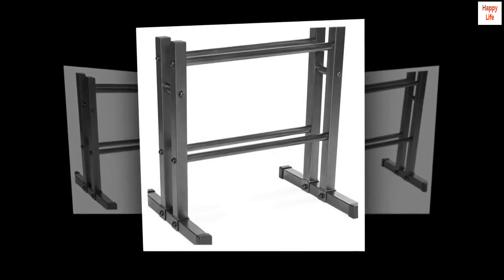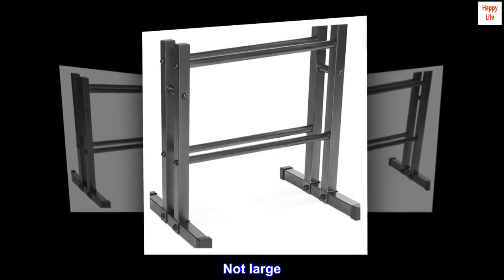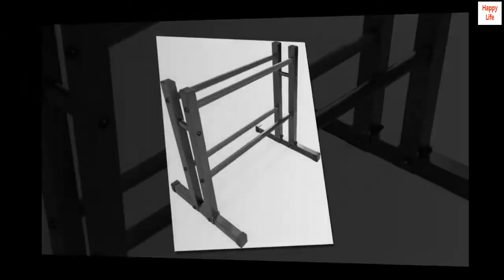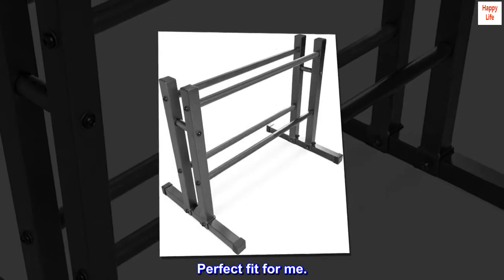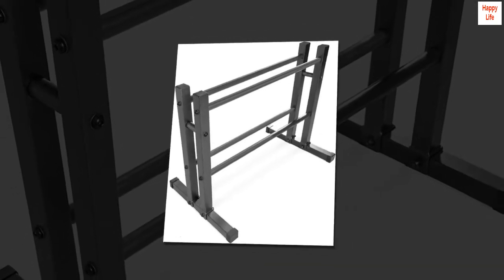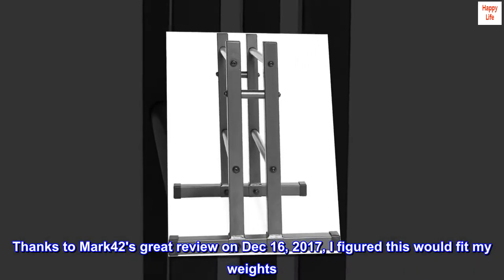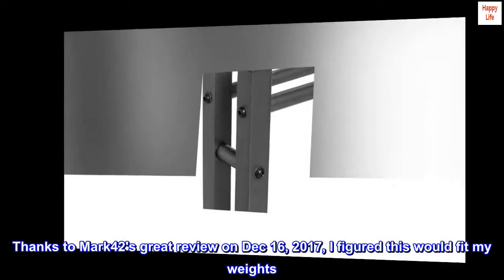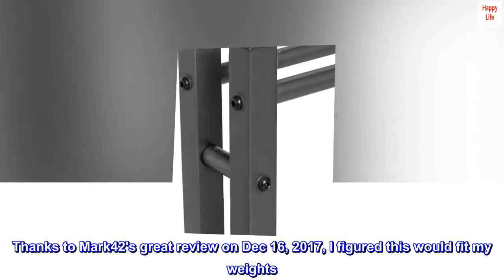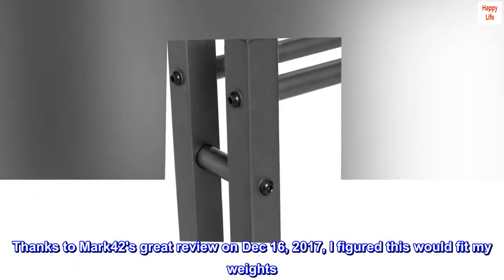Sturdy, not large, perfect fit for me. Thanks to Mark 42's great review on December 16, 2017, I figured this would fit my weights.